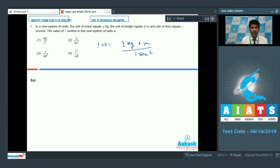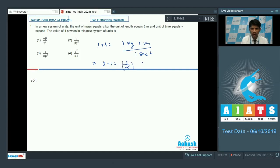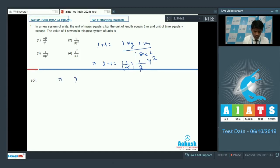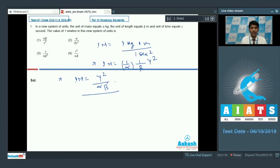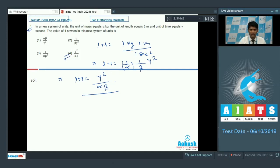In the new system, the unit of mass is alpha kg, so 1 Newton becomes 1/alpha. The length is beta meter, giving 1/beta, and the time is gamma second, giving gamma². Therefore, 1 Newton in SI equals gamma² divided by (alpha × beta) units of force in this new system. For question 1, option 4 is the correct answer — it is simply a transformation of units.